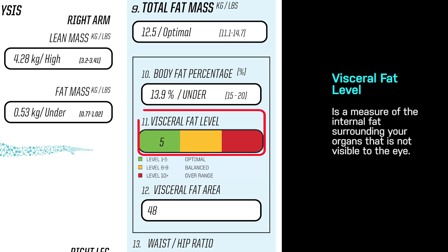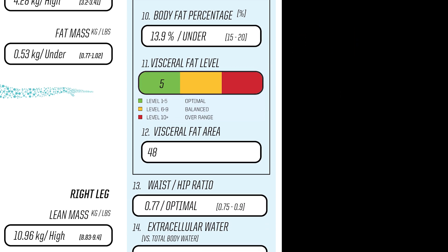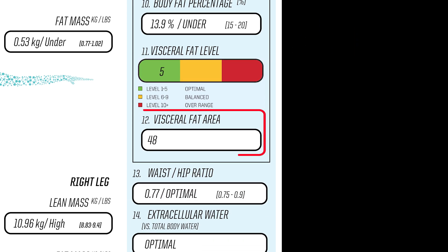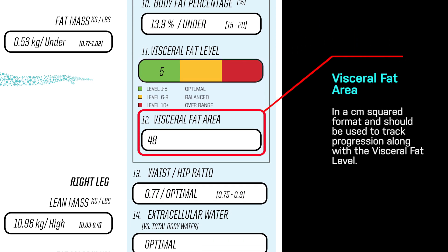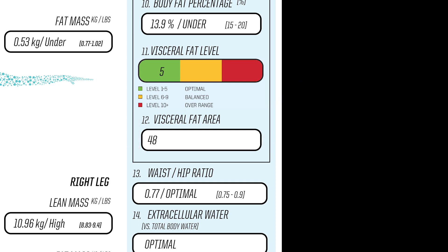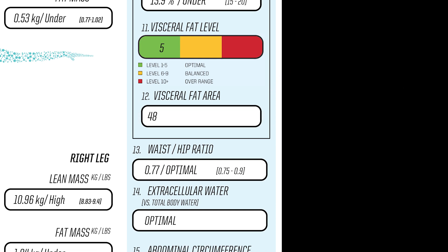At number 11, you will see your visceral fat level, which is a measure of the internal fat surrounding your organs that is not visible to the eye. It is important to identify and track your visceral fat readings. Visceral fat is also shown at number 12 in a centimeter-squared format and should be used to track progression along with visceral fat level.